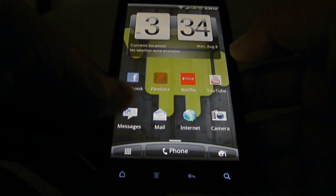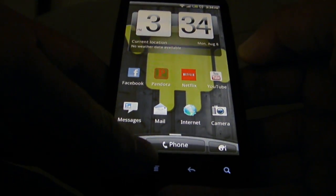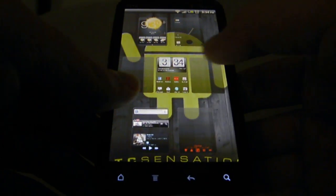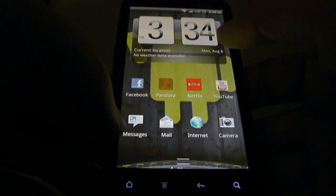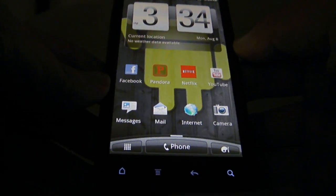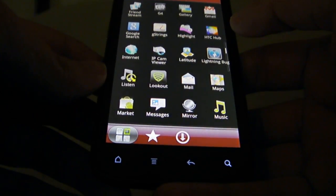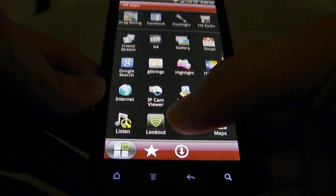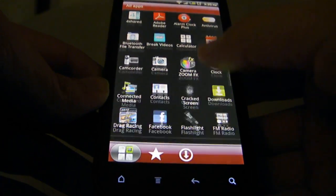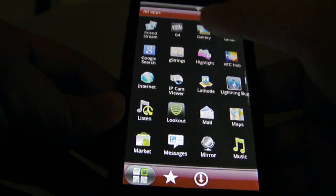Alright, so the first thing, you're going to have to go to your gallery. You do this by hitting your Applications button and going up to your gallery.